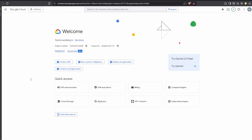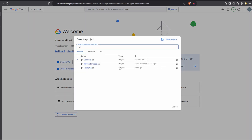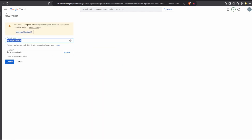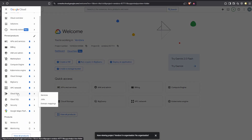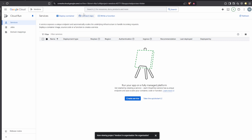Now I'm going to open Google Cloud Console. I have a new project here — if you don't have a project you can click to create one, add a project name, and create it. I already have a project with the same name as the VS Code project, it's called Vendora.